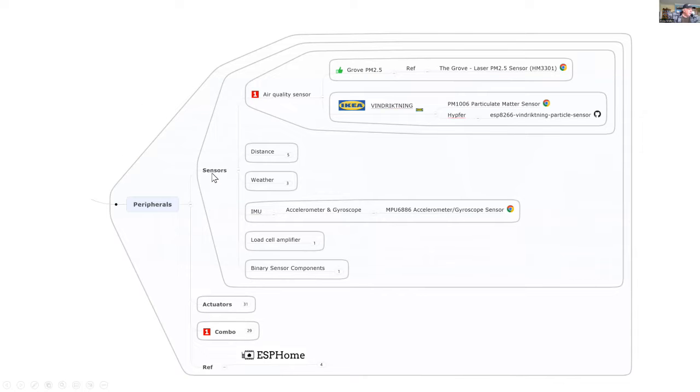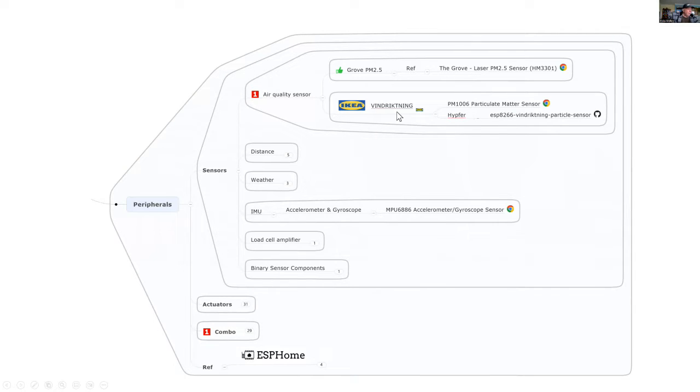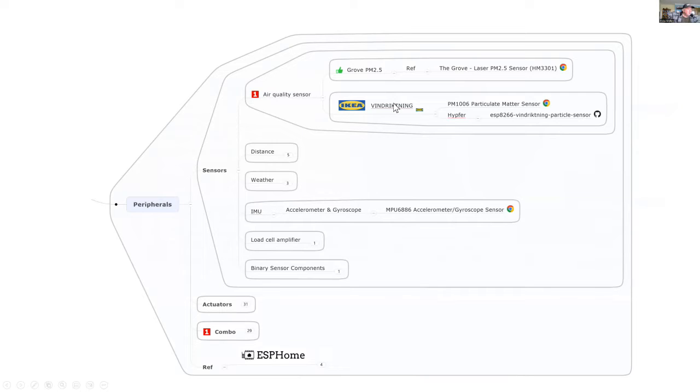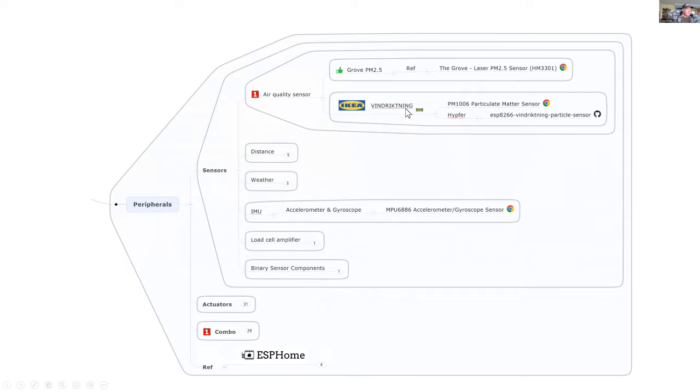For sensors, I've already started hacking commercial products like the particulate matter sensor from IKEA. This is interesting because it has a PM 2.5 particulate matter sensor and a light unit. For under $20 it's a bargain. We're adding an M5 stamp computer that will integrate that into our home automation system.